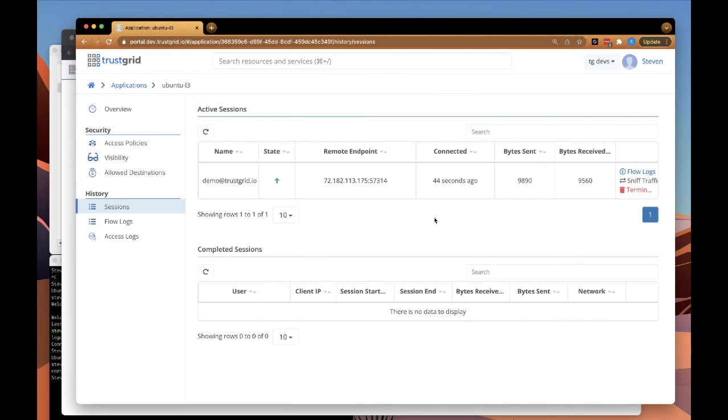If we click on sessions, we can see if there are any active sessions. Here we see the current active session that we just demonstrated.